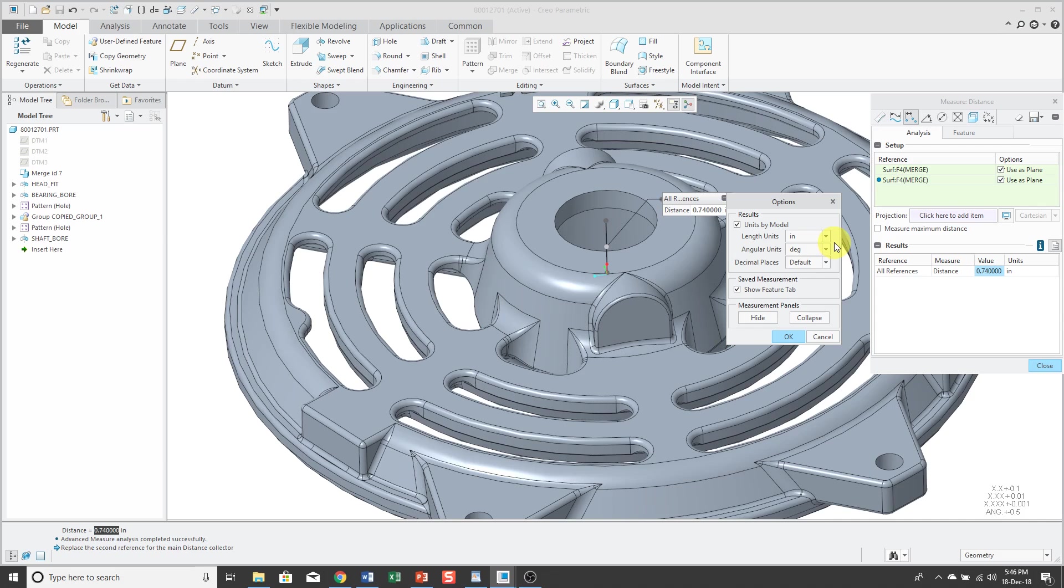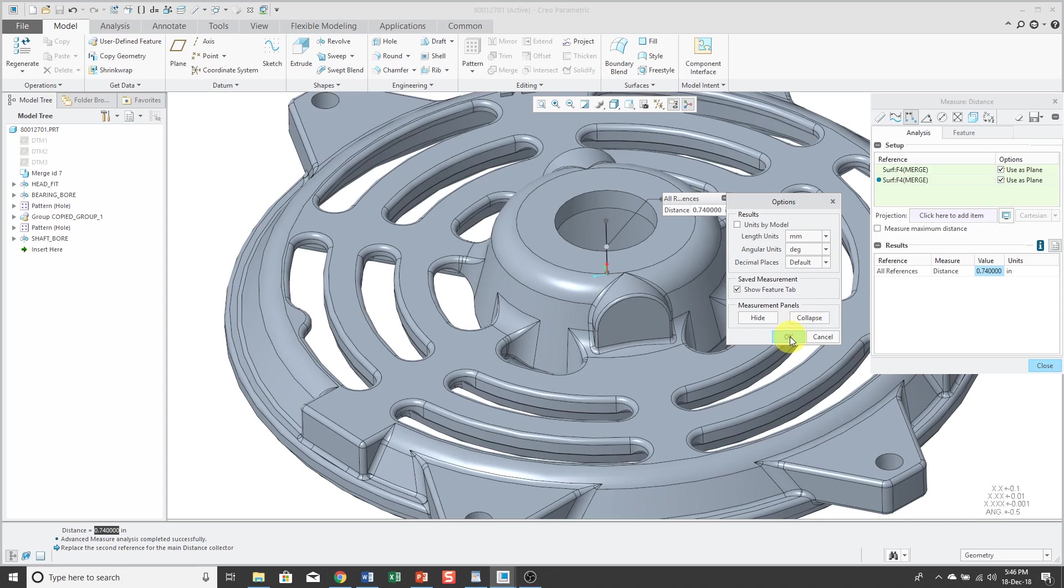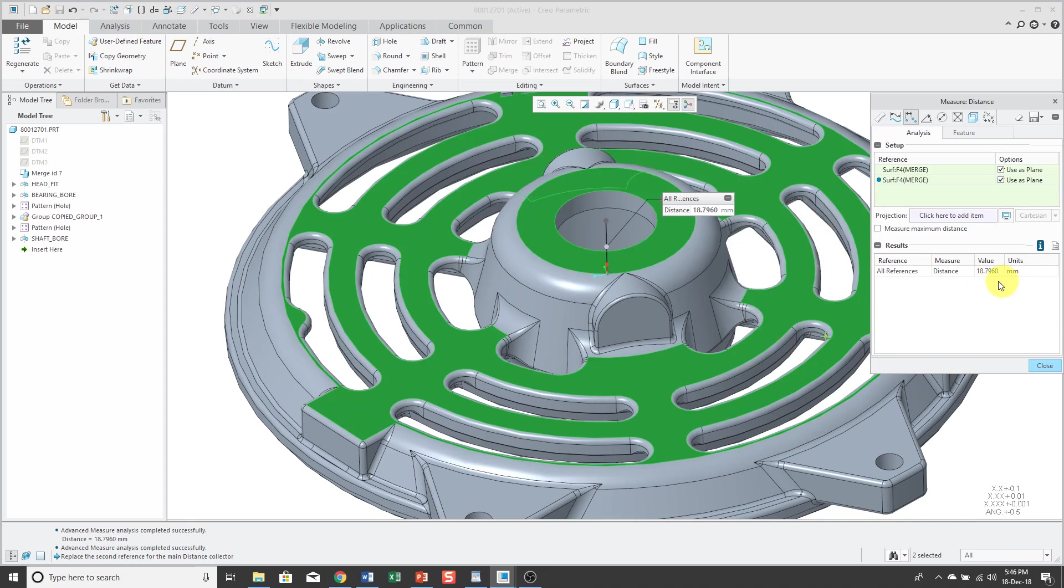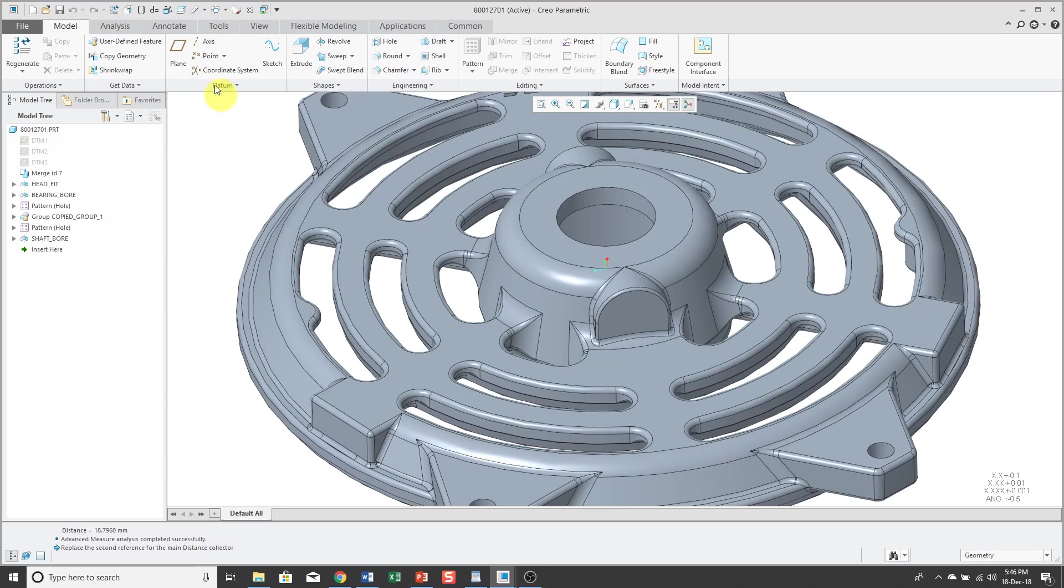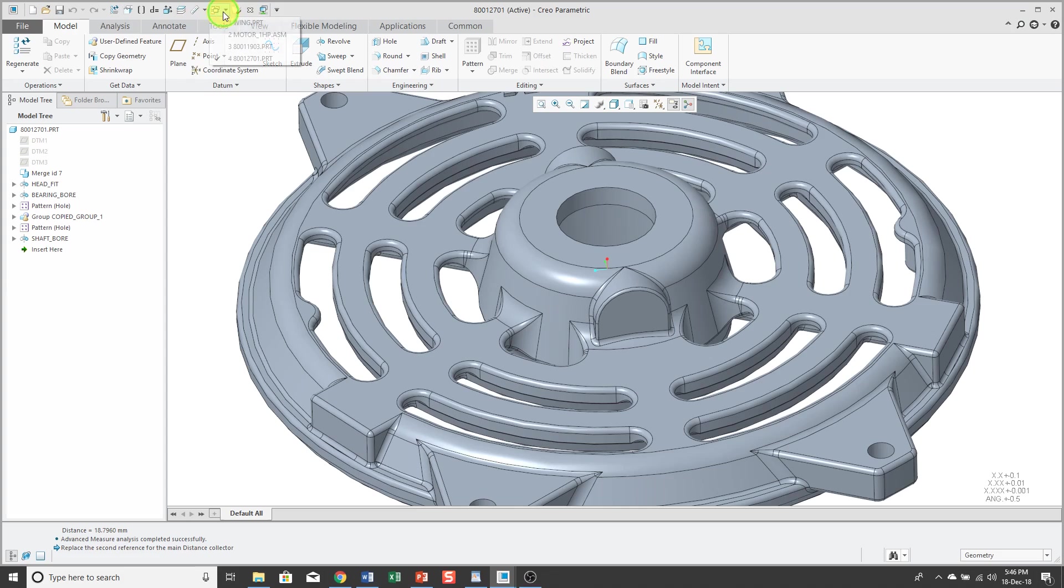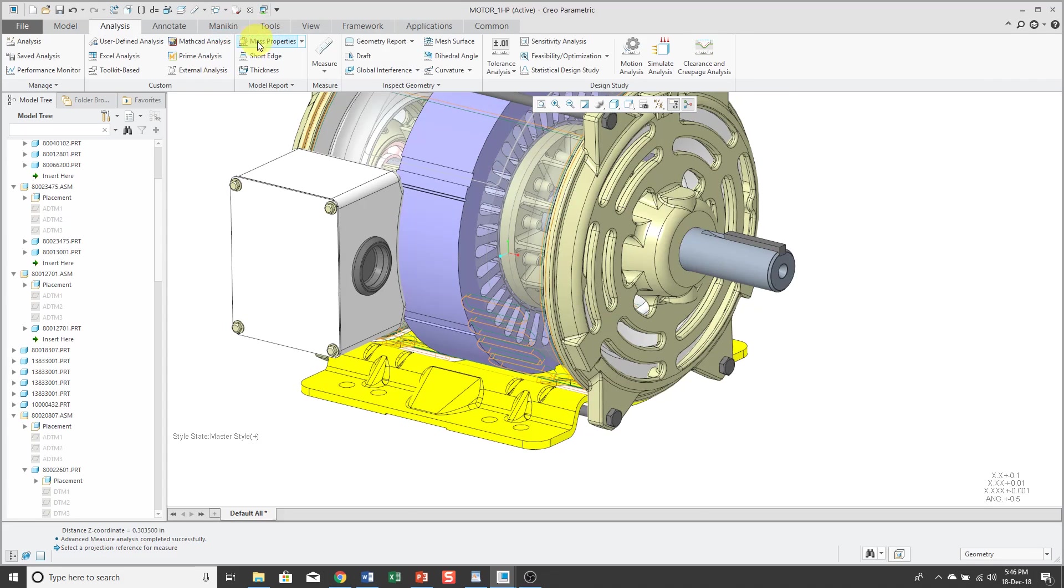And by default, it's using the model units for reporting your measurements. So for example, it's using inches for the different distances. But maybe the model was created in one set of units and based on what I'm doing, I need to report the values in another set of units. Let's click OK. And that way now you see that the value got converted to roughly 19 millimeters instead of the one inch or whatever it was for the previous distance value. Let's see. Another thing that I want to show, let me go back over to my assembly and take a look at some of the other different measurements.